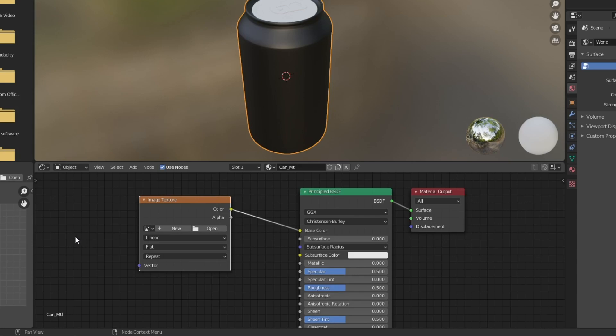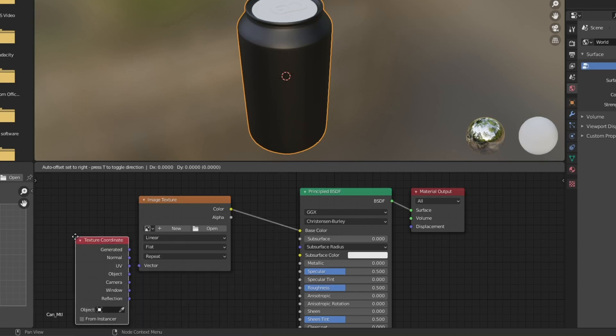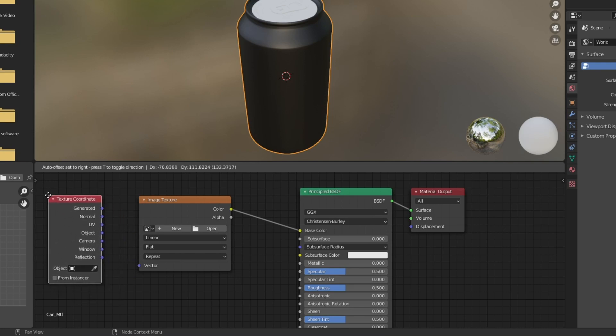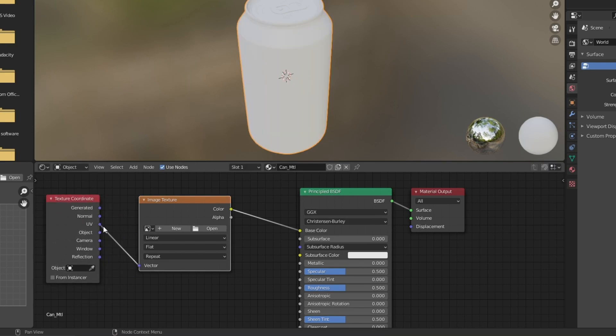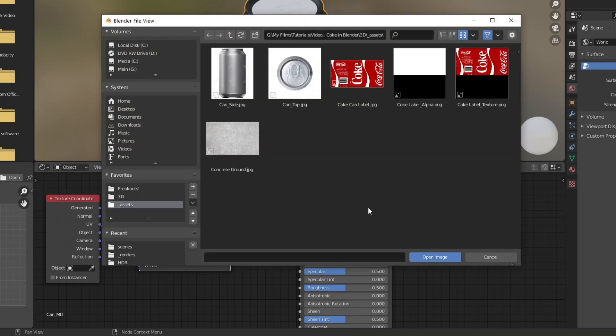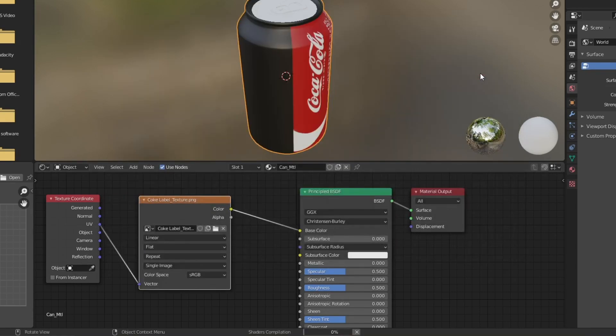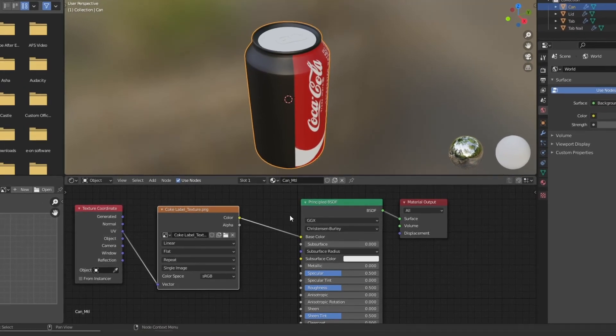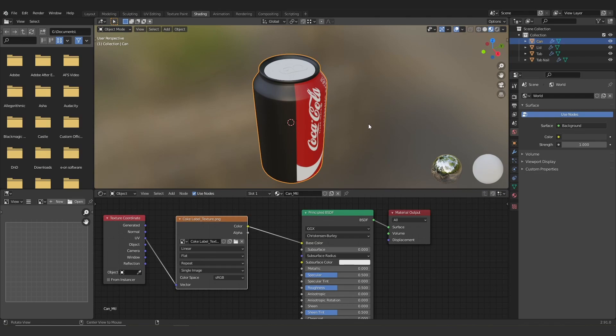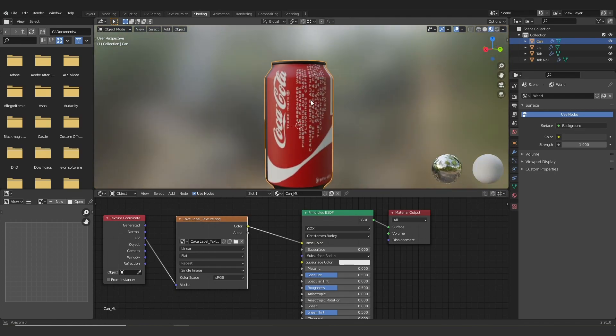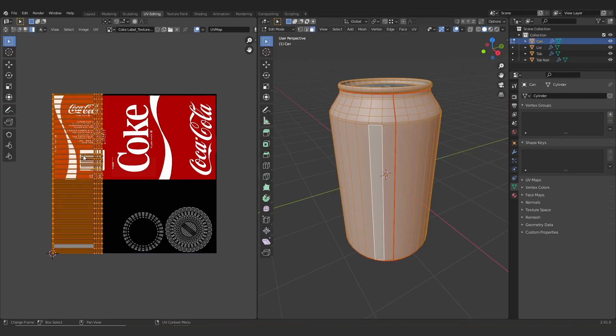And one more node here is the texture coordinates node. This is just so we can make sure that our shader is connected up to our UVs, like so. And then I'm going to open this up here and add in the coke label. So you can see that it's now on our mesh, but unfortunately the label isn't sitting in the right place. So we're going to have to do some rejigging of our UVs.